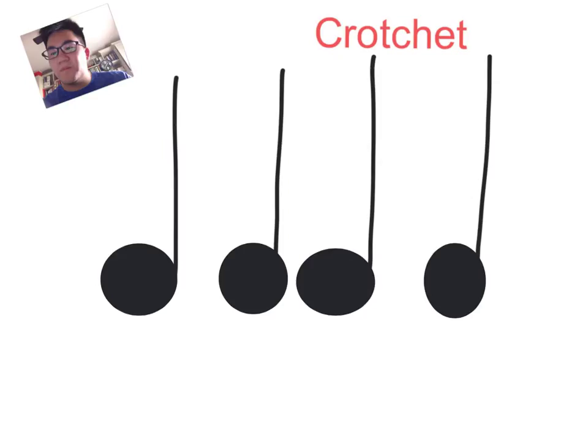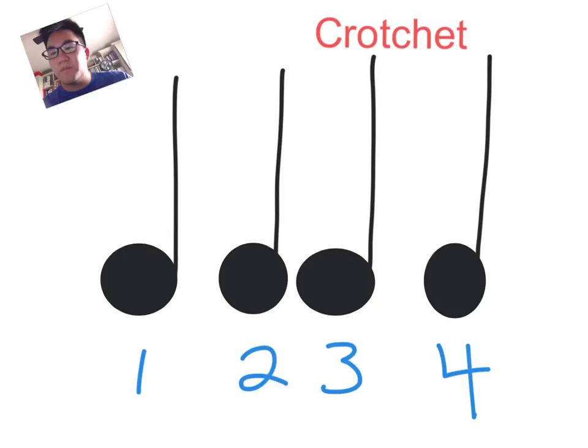And I'll just leave it there. Then I would like to draw using blue. One, two, three, four.